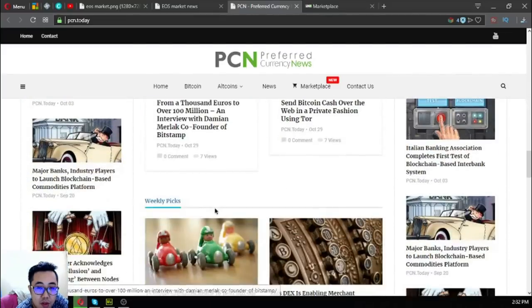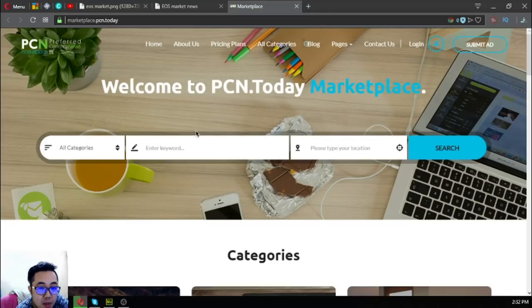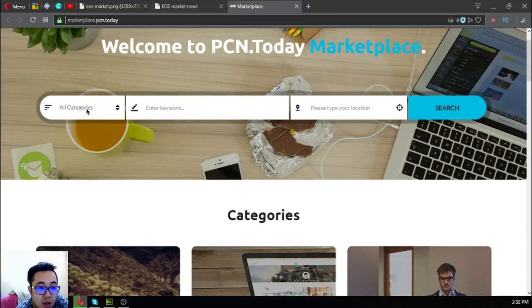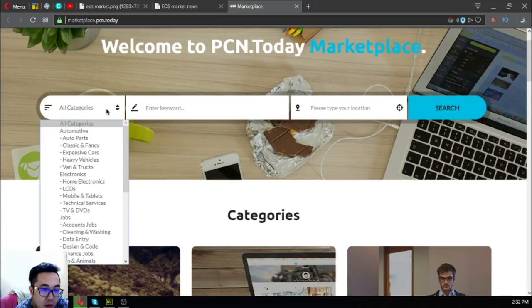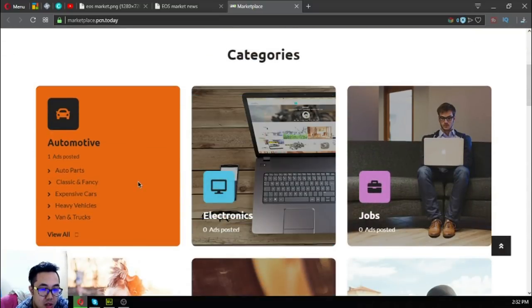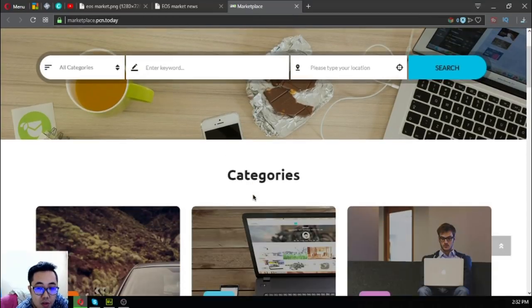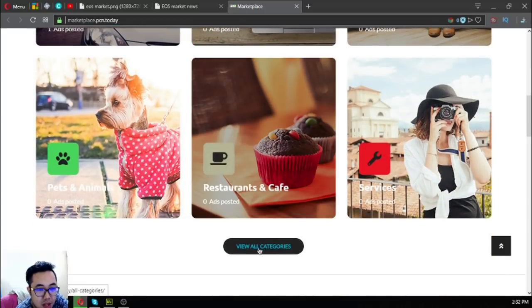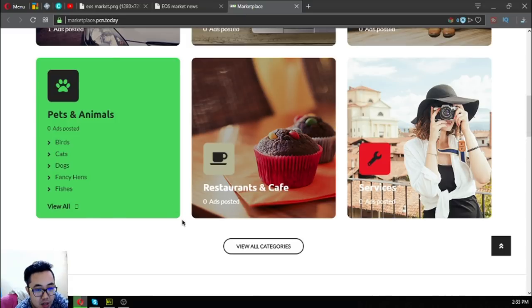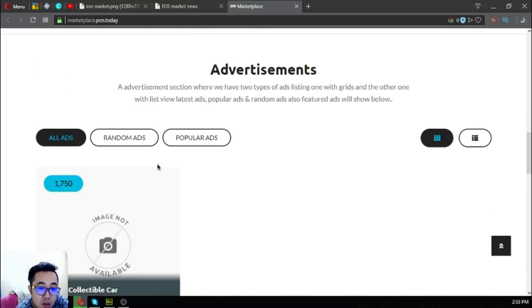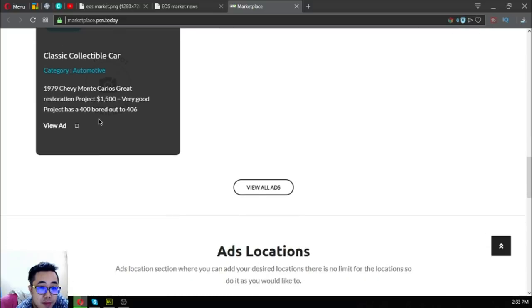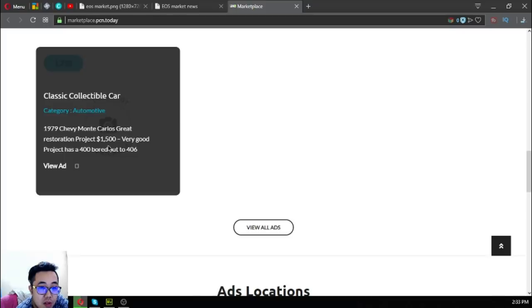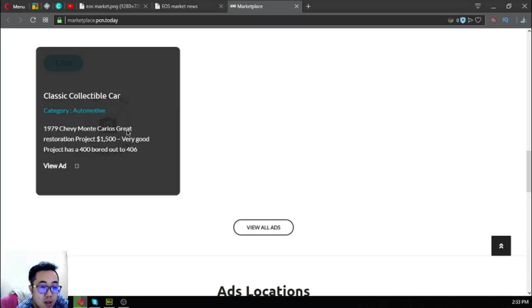This is PCN.today, and the marketplace I've been talking about is this website. There are a lot of categories. This is just like any other e-commerce website where you choose a category and choose the item and buy the item. The difference is that this website accepts cryptocurrencies as payments. This is a sample of an item. Just hover there and then the description will come out. This is marketplace.pcn.today.